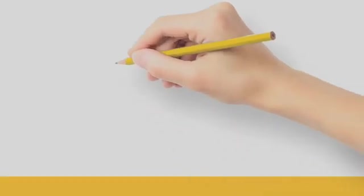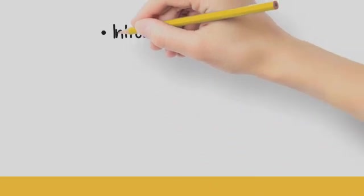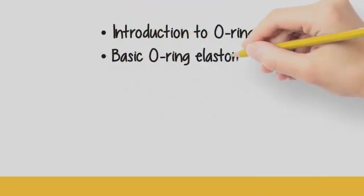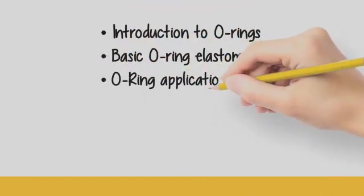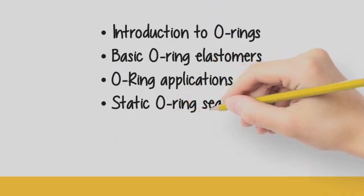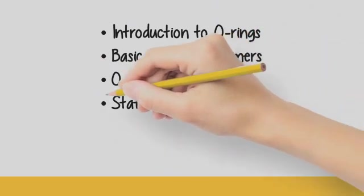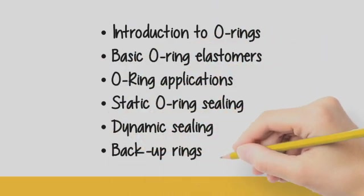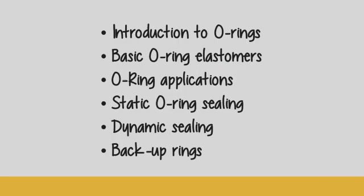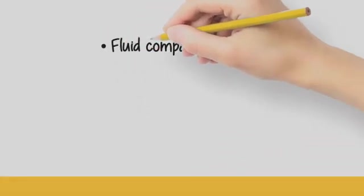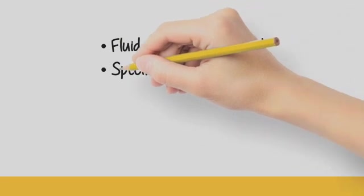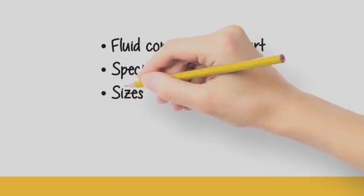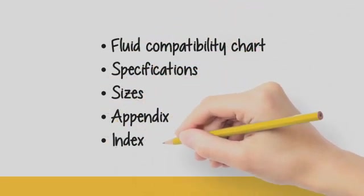Key areas we will focus on are an introduction to O-Rings, basic O-Ring elastomers, O-Ring applications, static O-Ring sealing, dynamic sealing, and backup rings. We will also cover the fluid compatibility chart, specifications, sizes, the appendix, and the index.